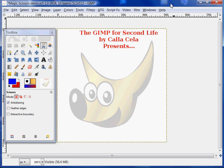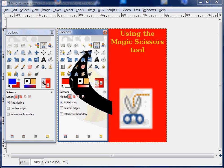Hi there, I'm Calicella. Welcome to GIMP for Life presents the Magic Scissors Tool.